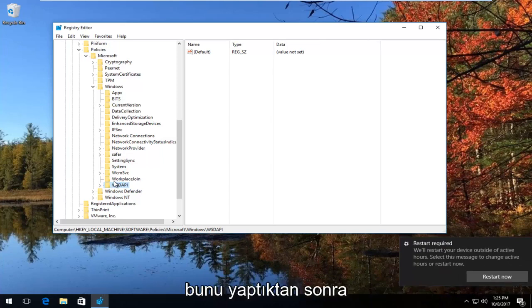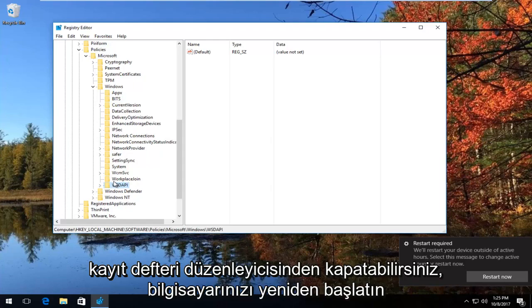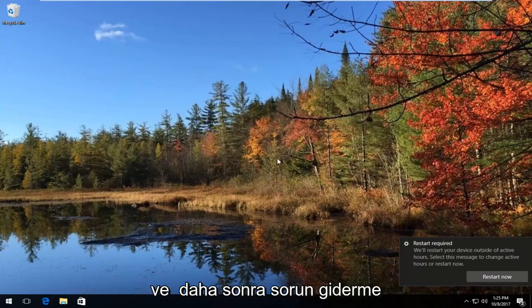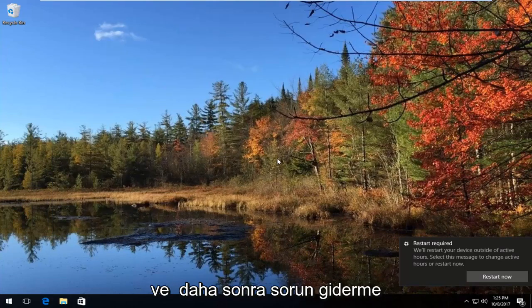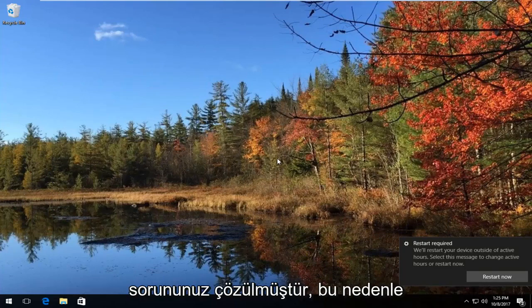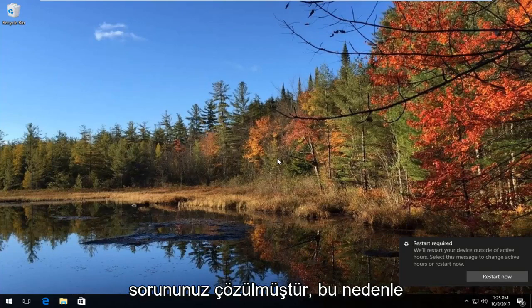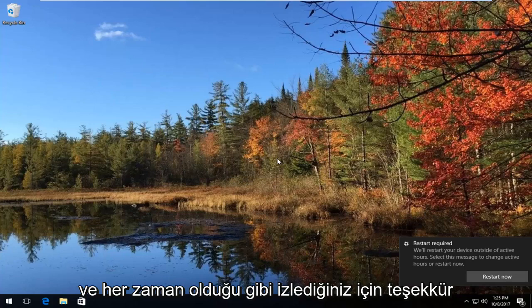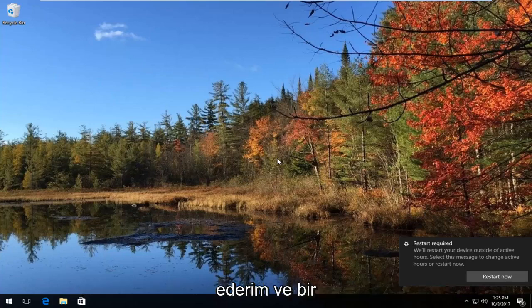Once you have done that, close out of the Registry Editor, restart your computer, and then try and run the troubleshooting utility again. Hopefully your issue has been resolved. I do hope this brief tutorial was able to help you guys out. As always, thank you for watching, and I will catch you in the next tutorial. Goodbye!